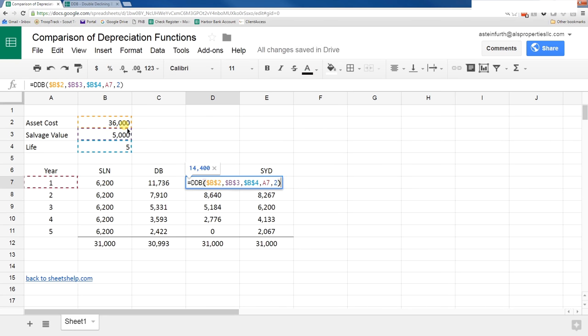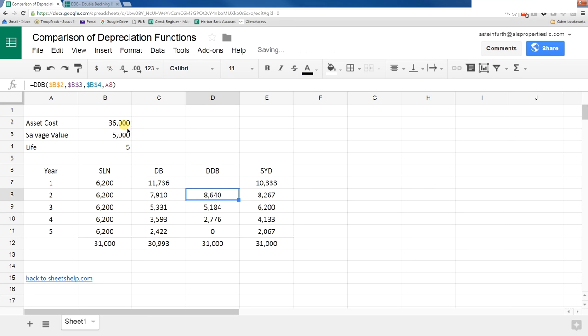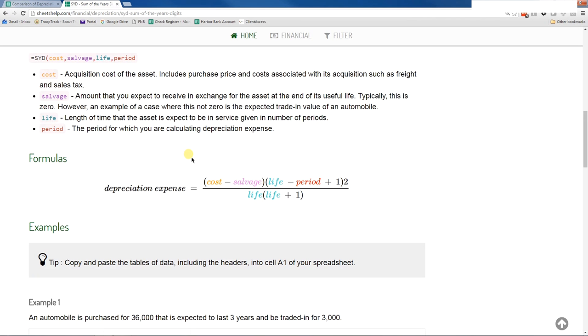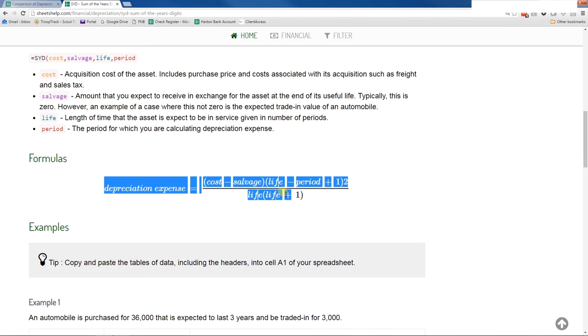If you make it 2.5, it's 18,000. Now, the ones below I didn't change, so it doesn't balance right now. Be careful. If I go back to sheetshelp.com, it shows the formula for sum of the year's digits. The sum of the year's function is down here.